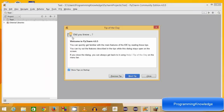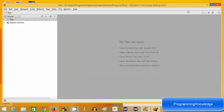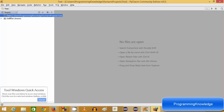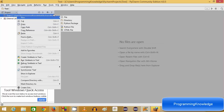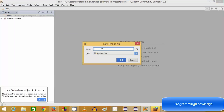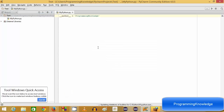PyCharm has created the project. You can see the 'test' project — close the tip of the day. Right now in our test folder there is nothing because we haven't created any Python file yet. I'm going to right-click it and create a new Python file. You can give it a name — for example 'mypython.py'. The .py extension is used for Python files. Click OK.